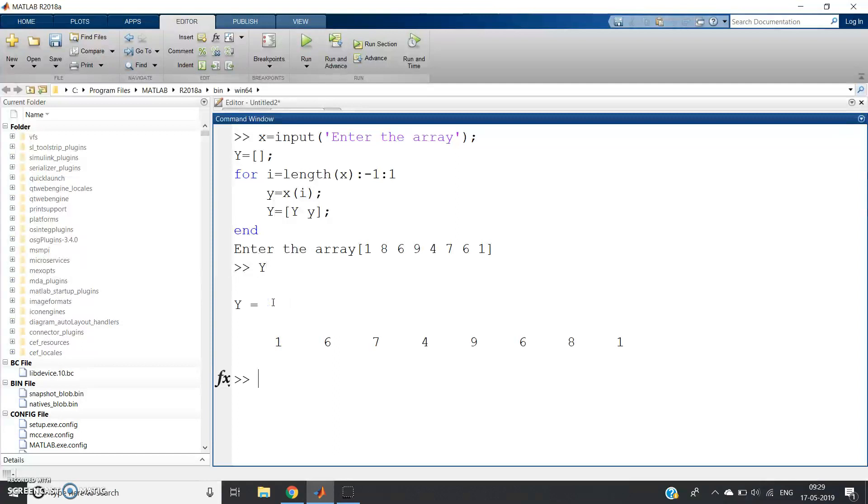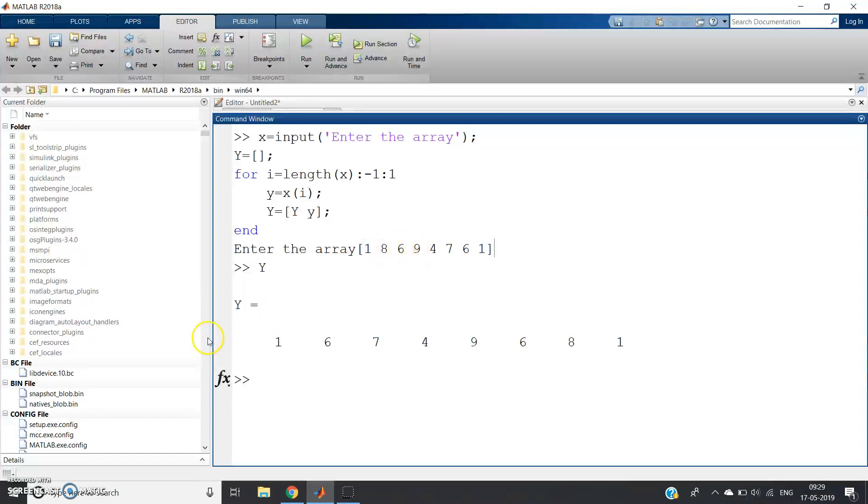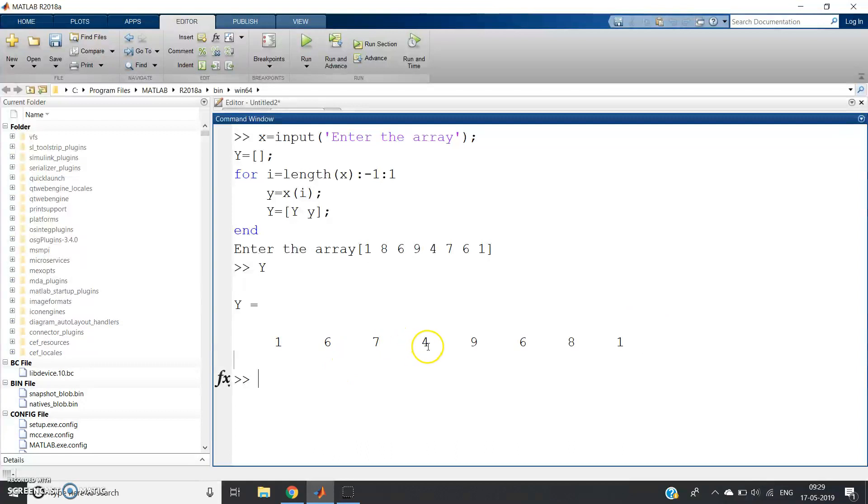Now just click Enter, and our reversed array is stored in capital Y variable. Let us check—write capital Y and click Enter. See, if you reverse the array what we will get: 1, 6, 7, 4, 9, 6, 8, 1. That's what you have got in the capital Y variable. Clear.